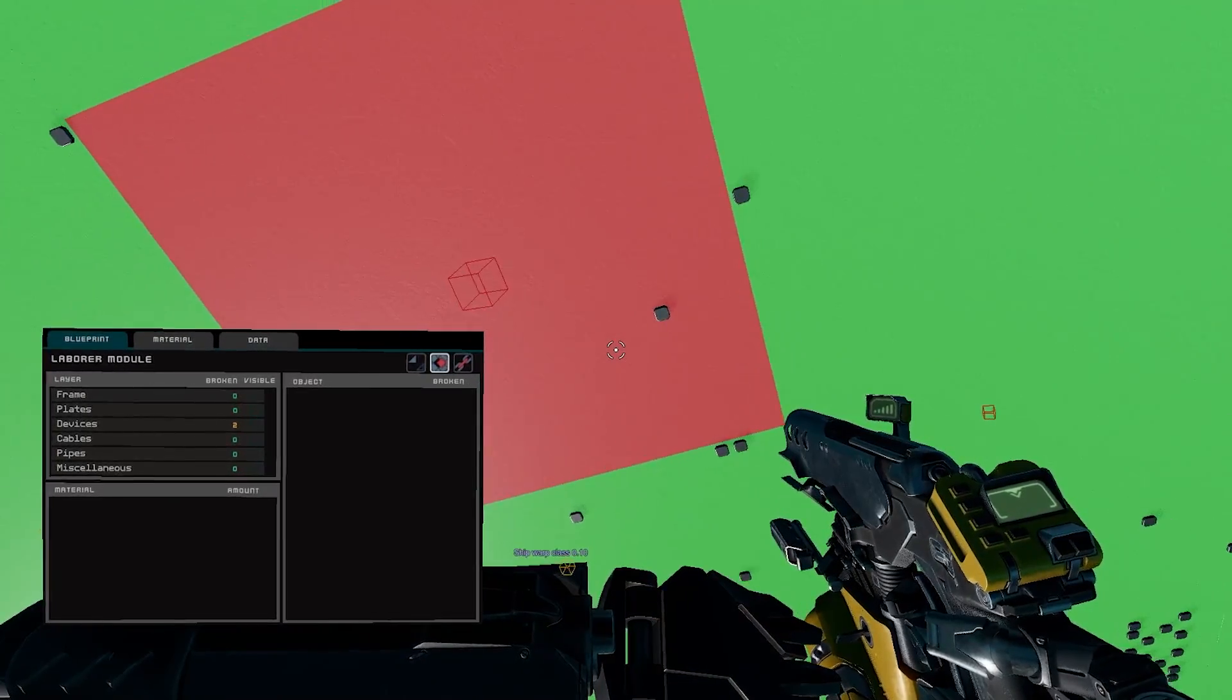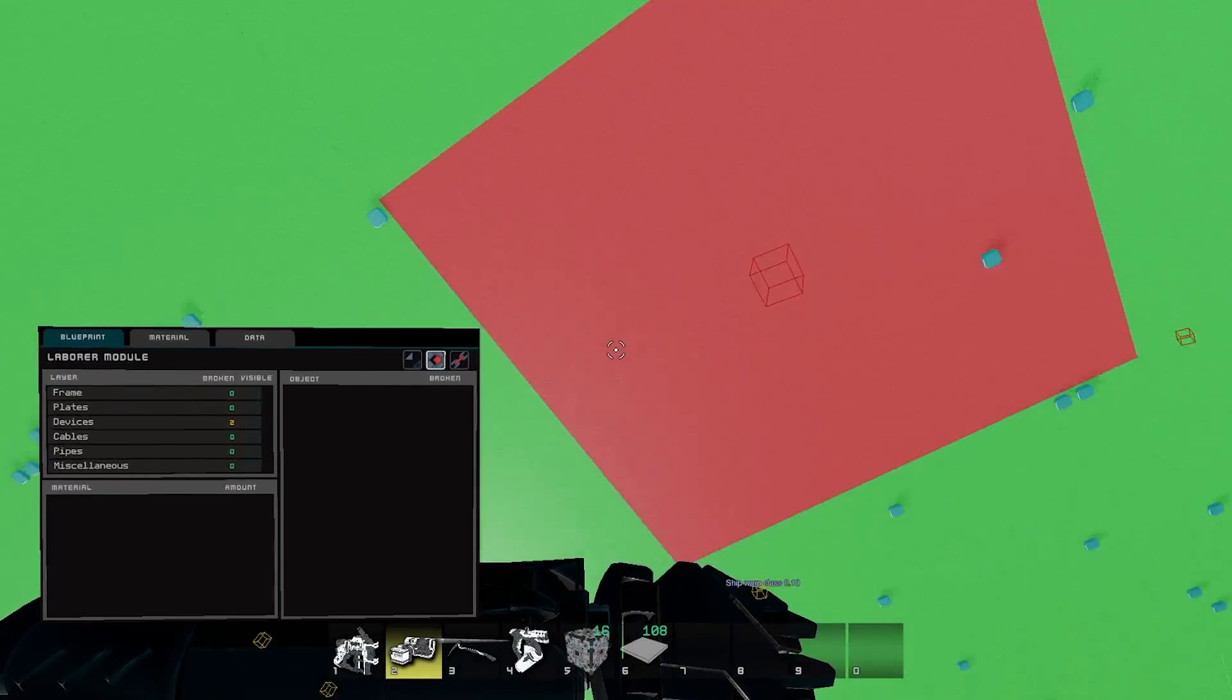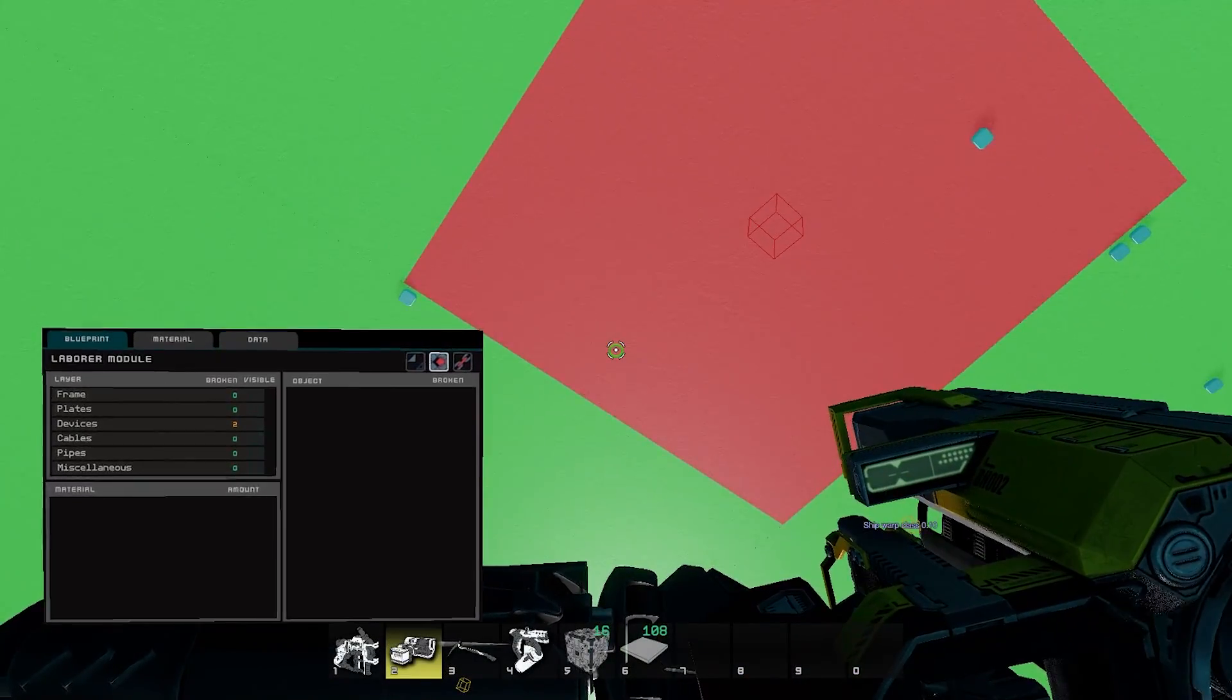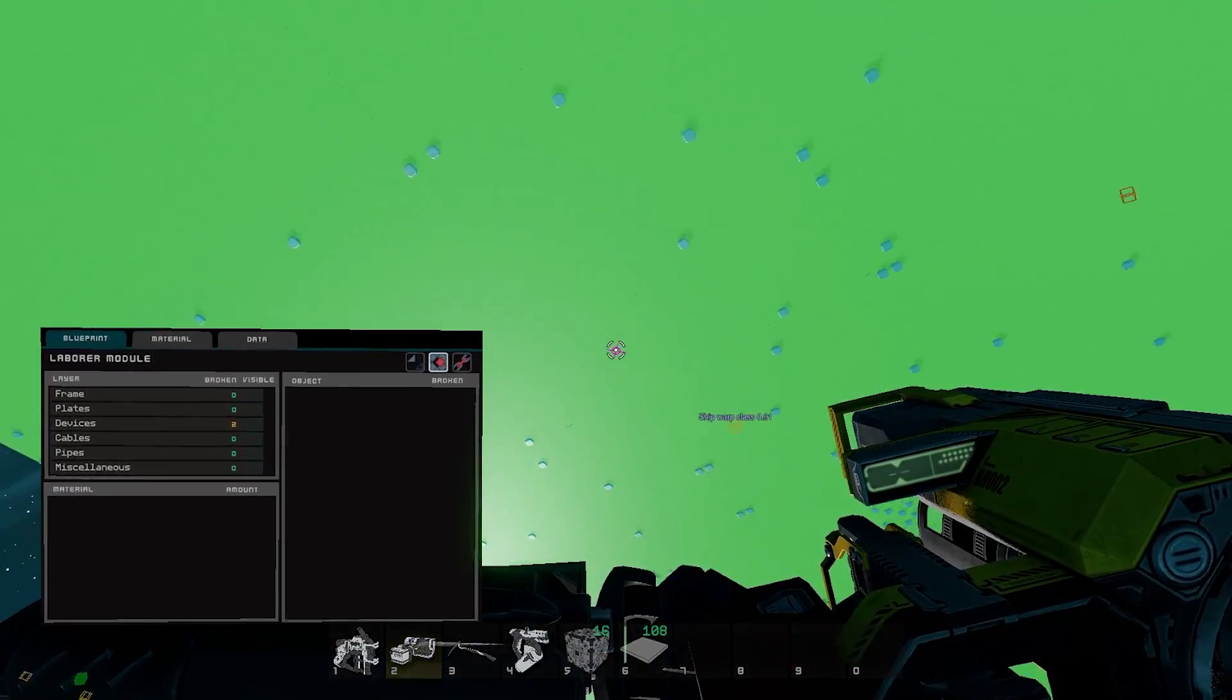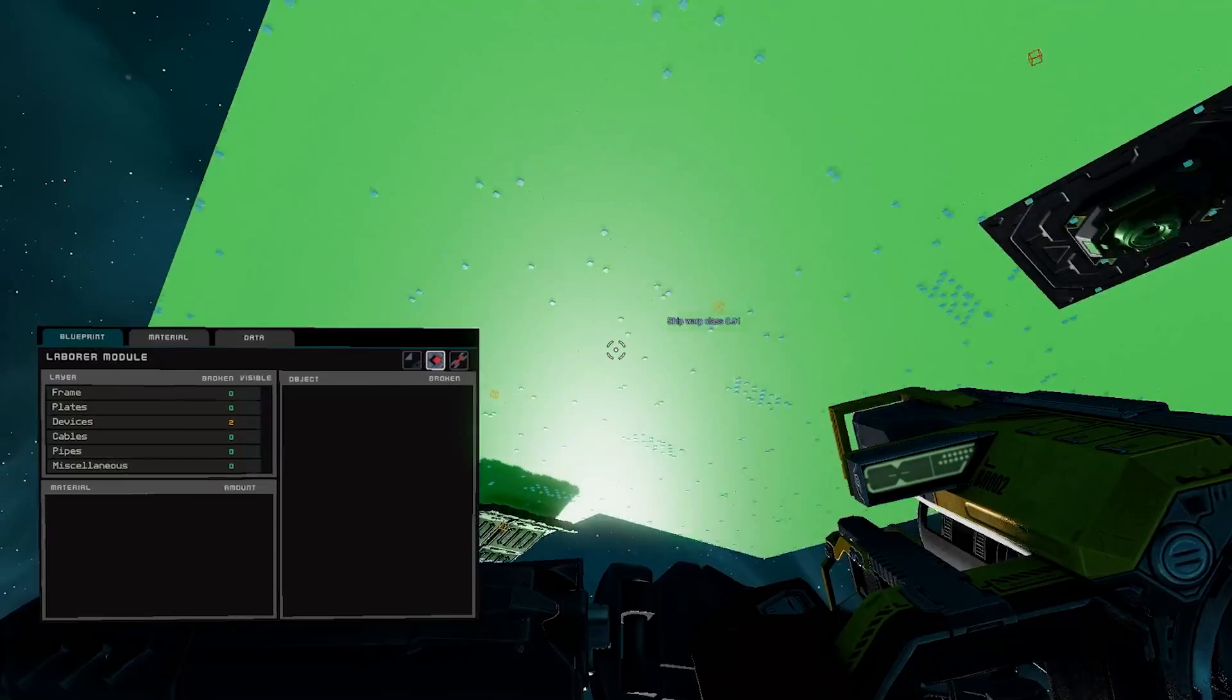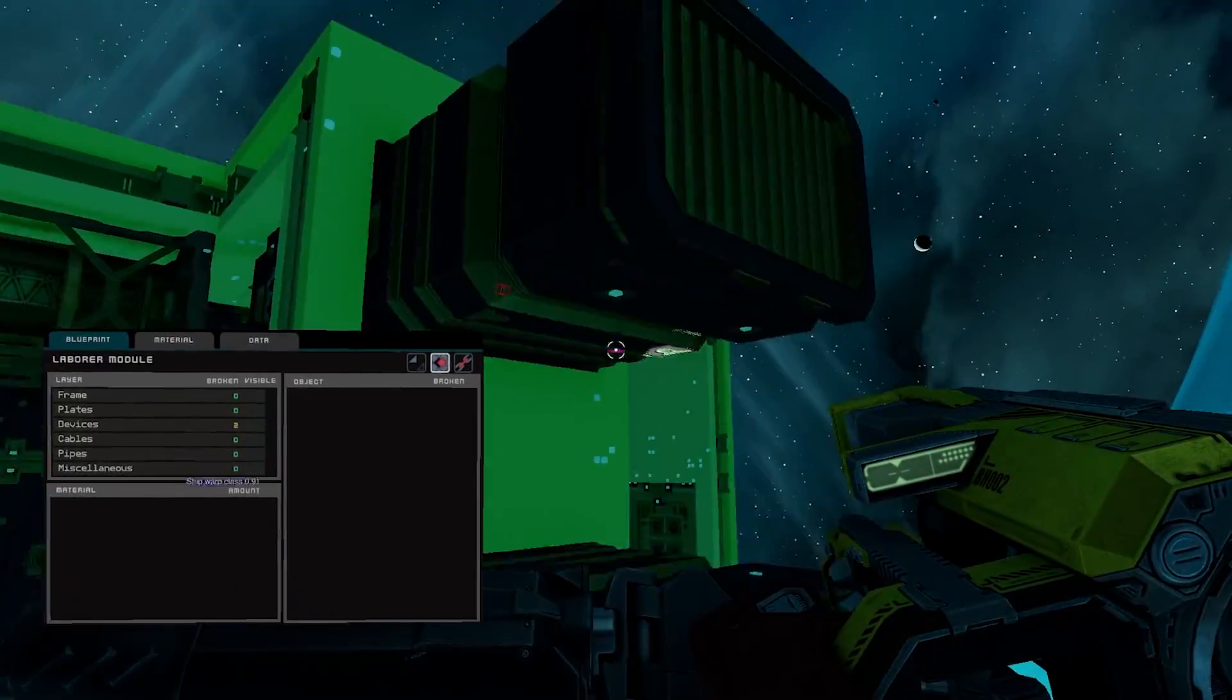And by this, it looks like this thing is only bolted in by one bolt. So, boom, there we go. Add some bolts. That one turns to green.